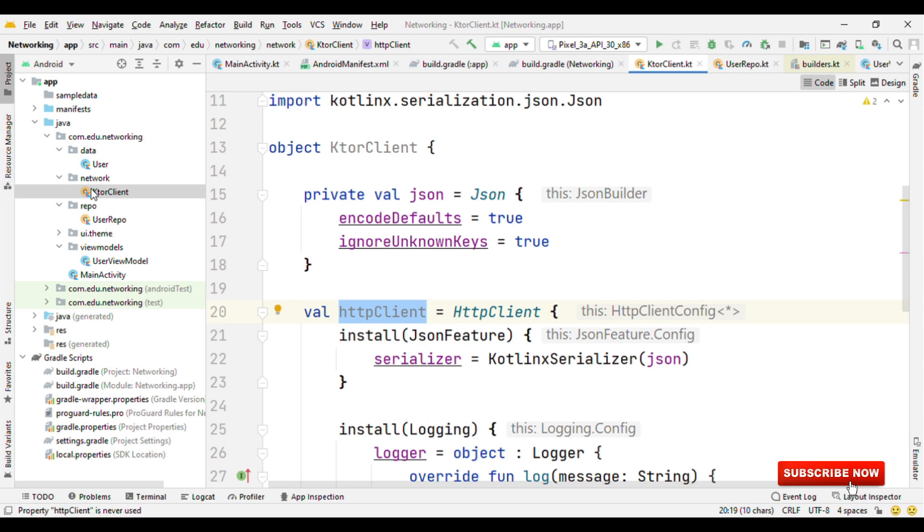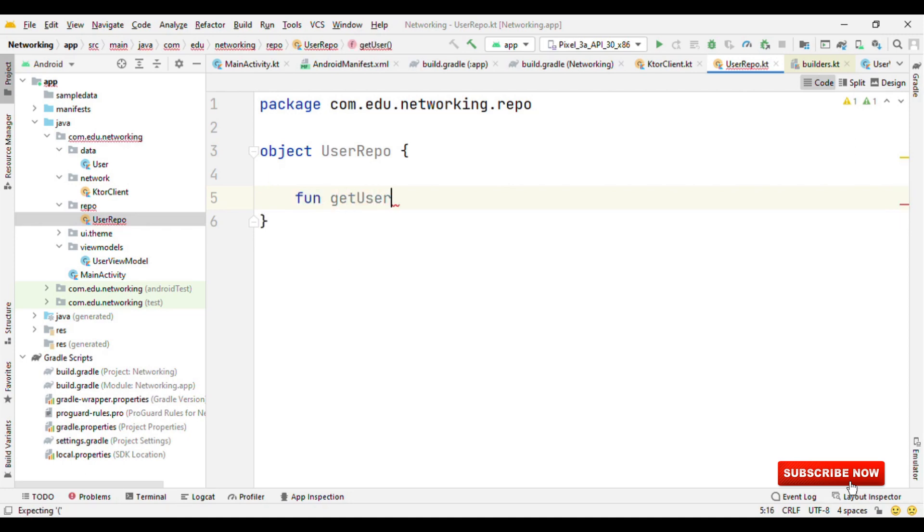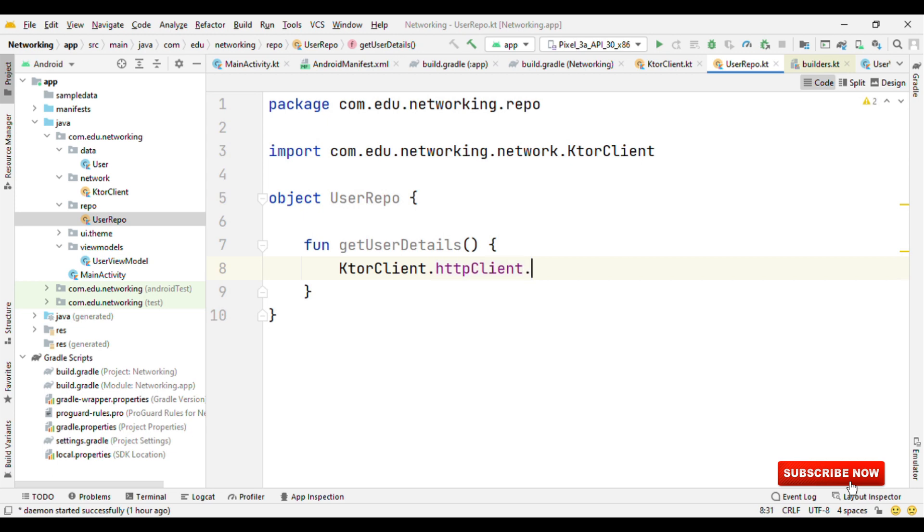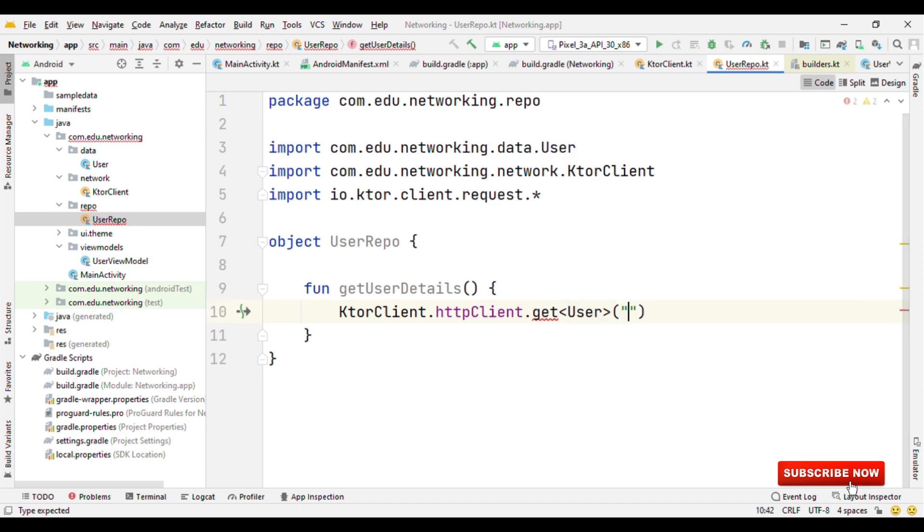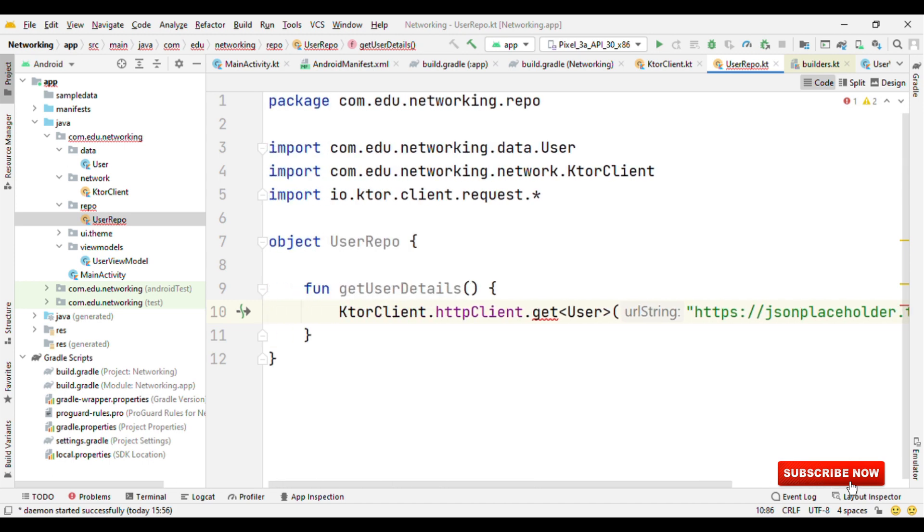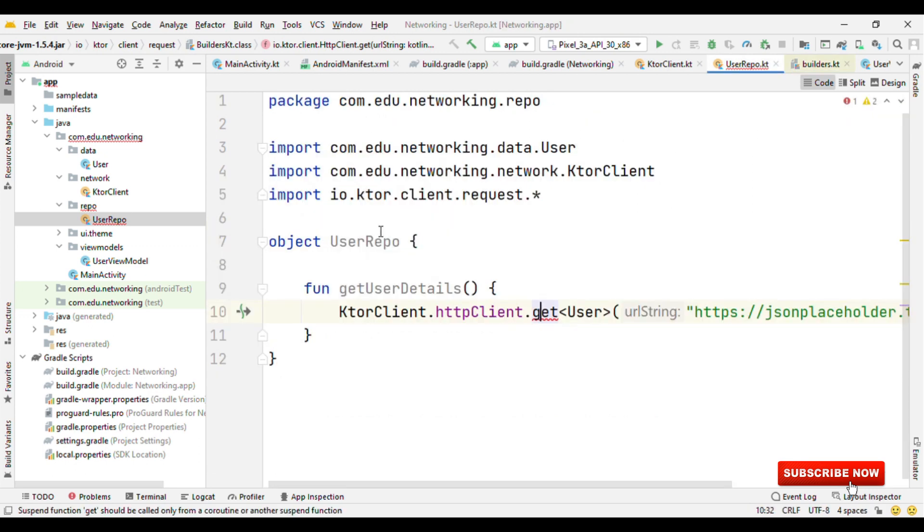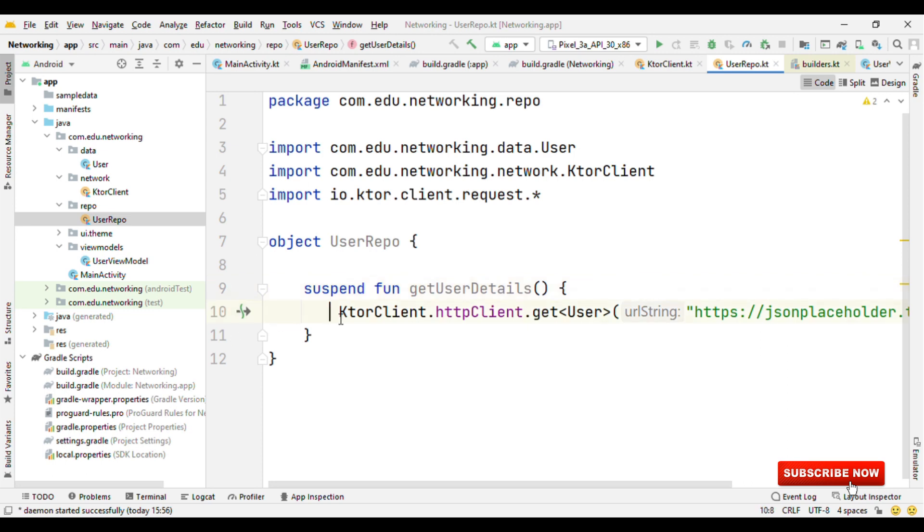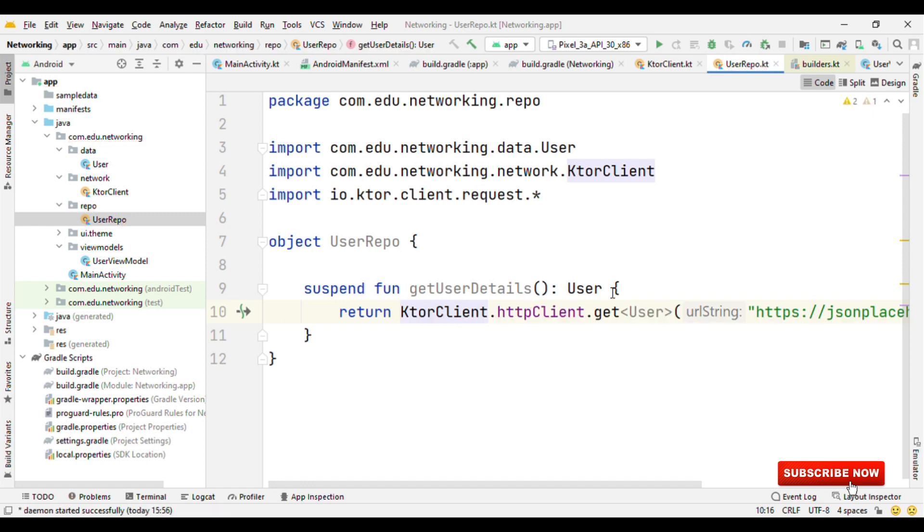So let me switch to the user repo. Inside user repo, let's create a function getUserDetails. We will say ktorClient.httpClient.get our model and the URL. Now one thing to remember here is that get is a suspending function, which means that it has to be called either through a suspending function or from a coroutine builder. So let's make this function a suspending function. Apart from this, we also need to return the result from this function to our view model. So for that, let's make this as a return User.